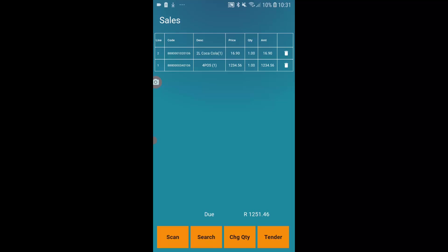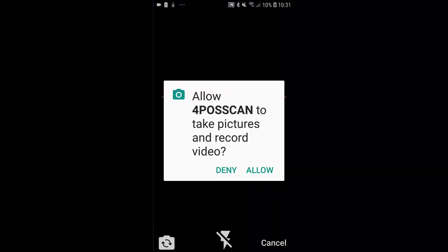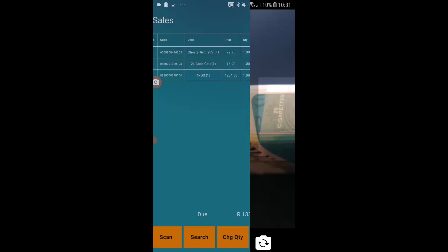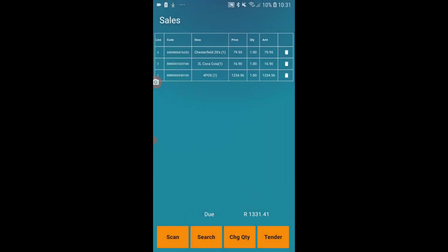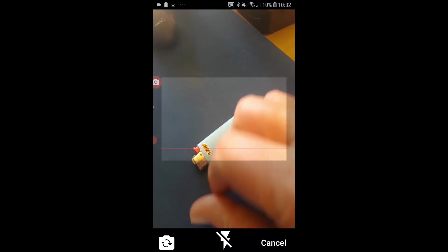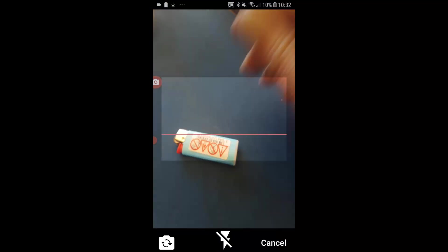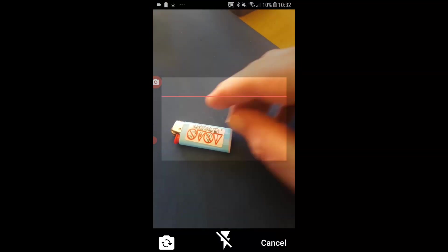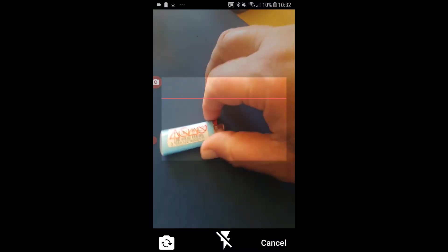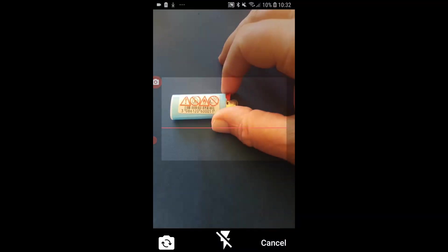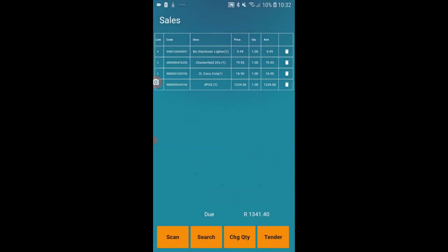So even if your internet goes down, your power has gone down, everything, you can still sell. I can obviously scan as well. And again it asked me to allow, obviously this will only be a once-off. So let's just scan my famous packet of cigarettes.